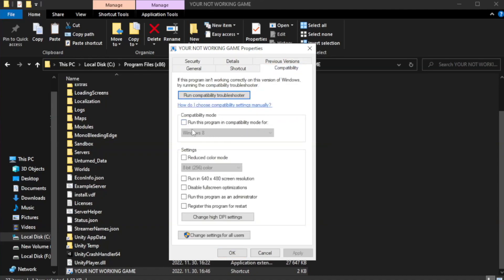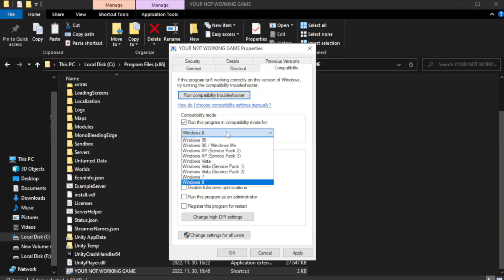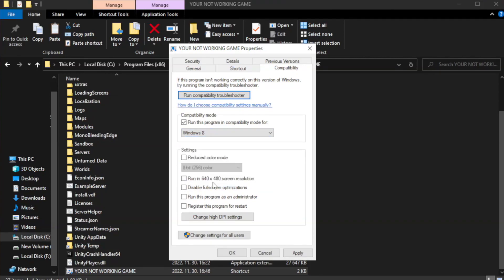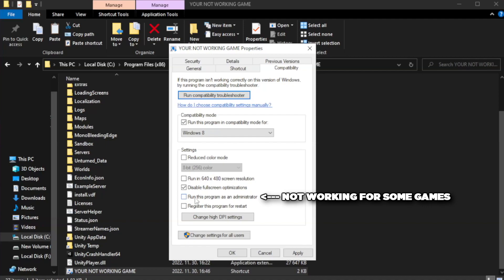Check run this program in compatibility mode. Try Windows 7 and Windows 8. Check disable full screen optimizations. Check run this program as an administrator.